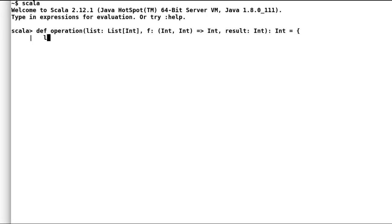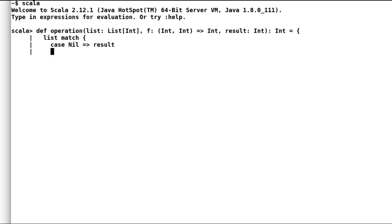Again I will pattern match on the list. If list is nil will return the result. Else will perform operation on head and result of the list.